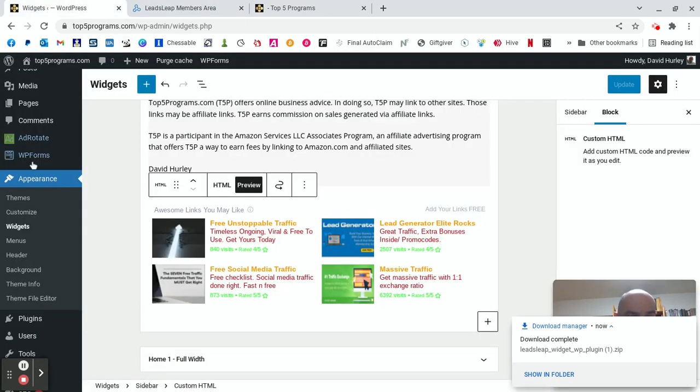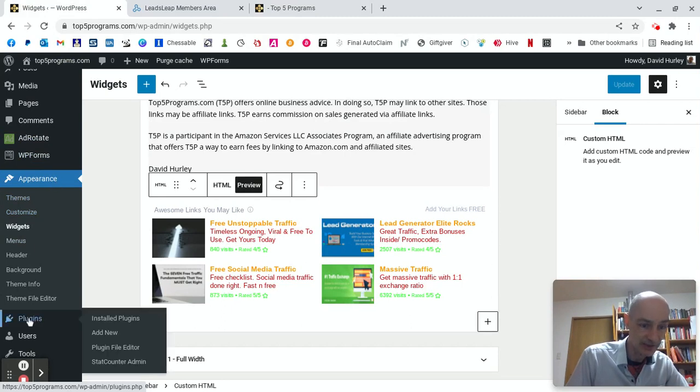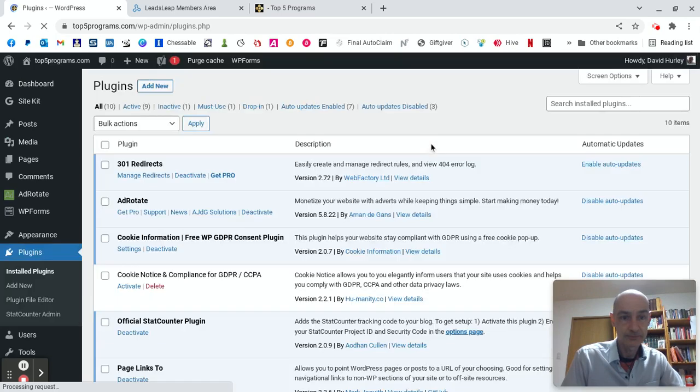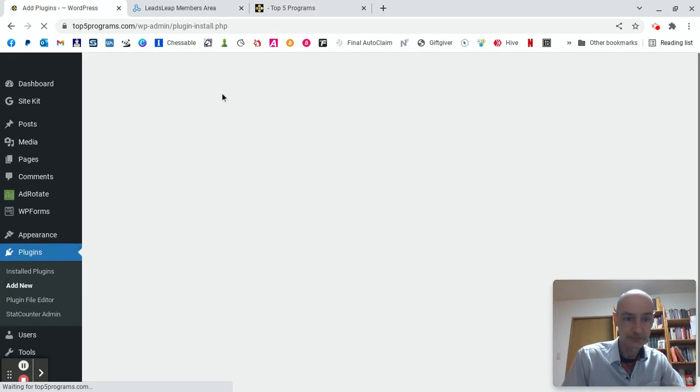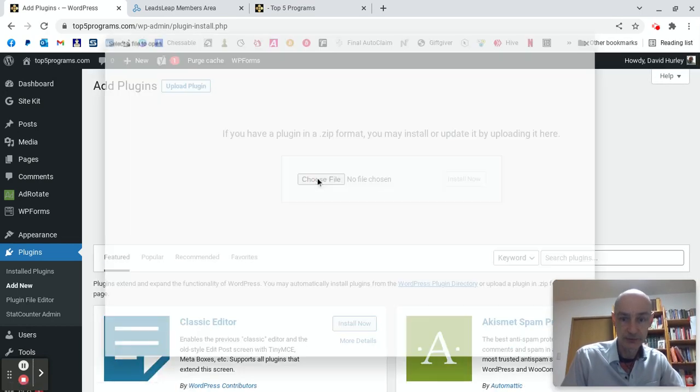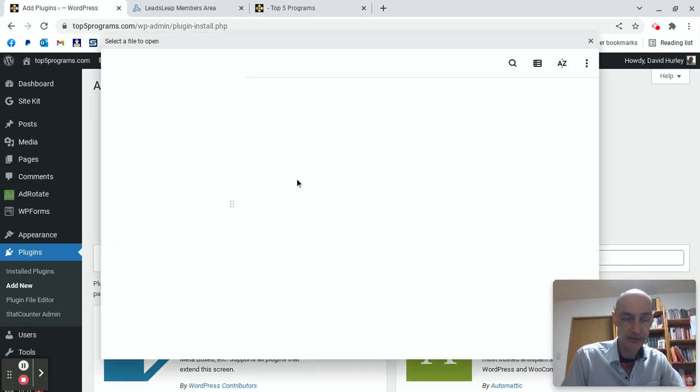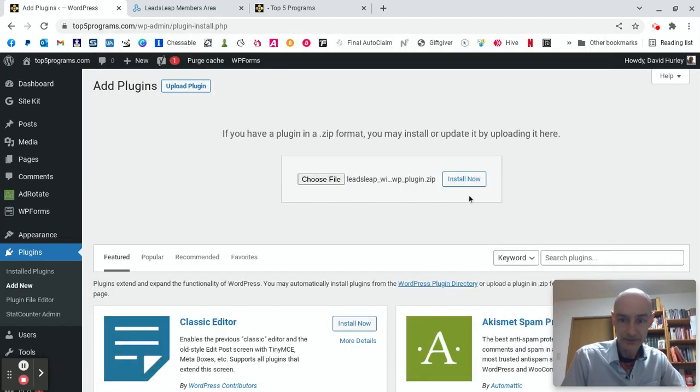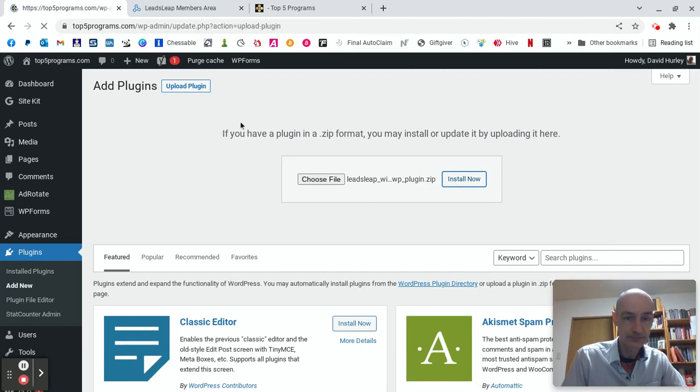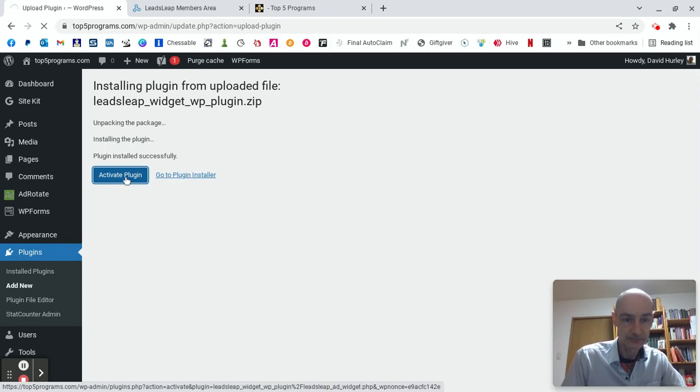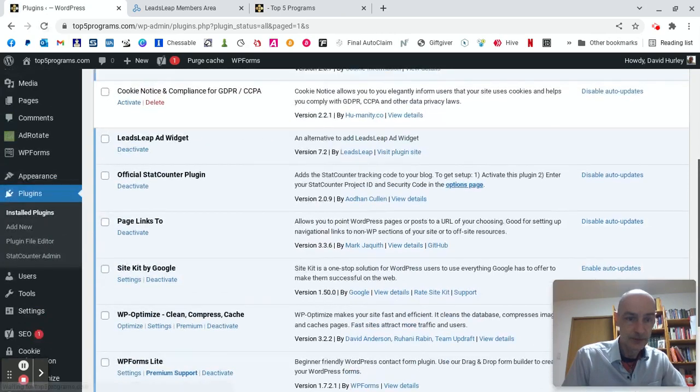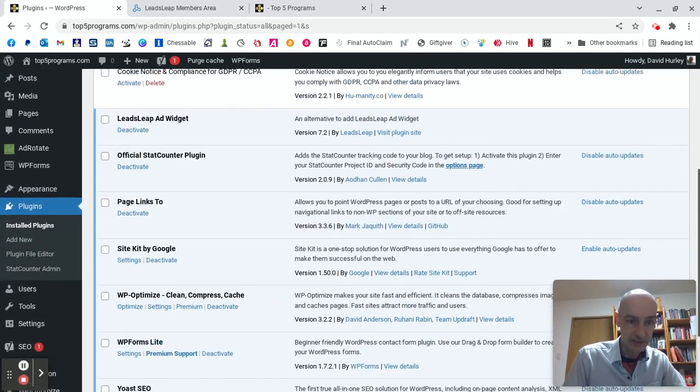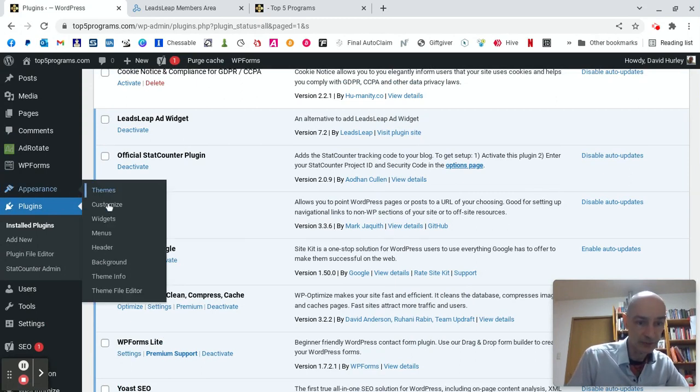Then we come over to our blog. Go to the plugin area. Down here. Add new. Hit the add new button. Upload the plugin. Choose the file. I've downloaded it already. OK, install now. Activate plugin. And so where is it? Leads Leap. Add widget. And we'll find the add widget. If we go back to Appearance Widgets.